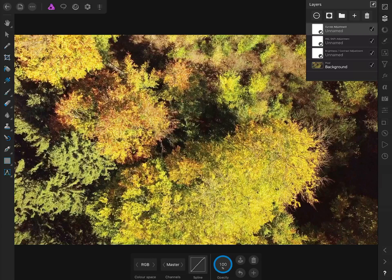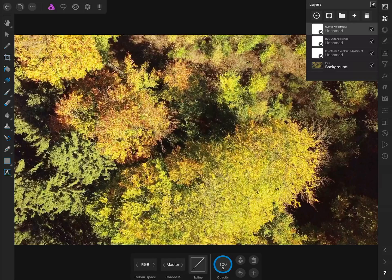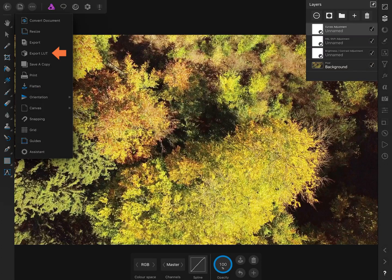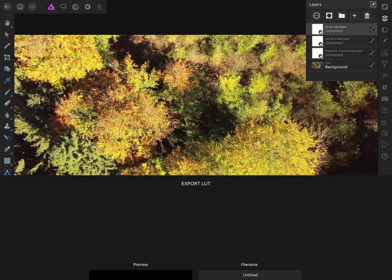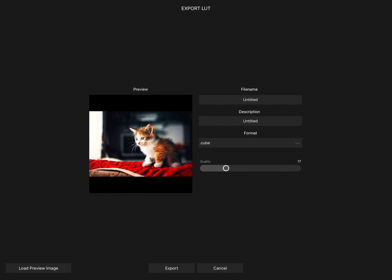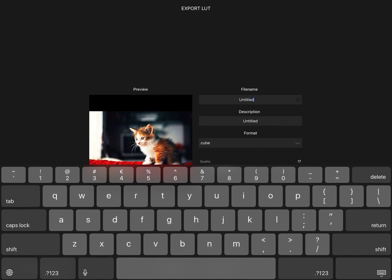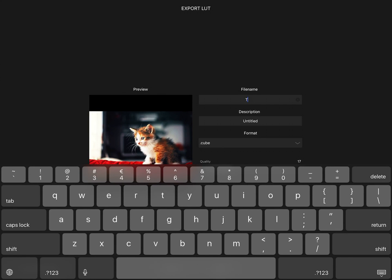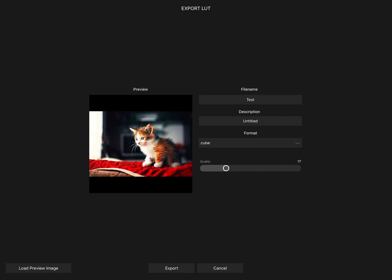The last thing to do is export the LUT. Click in the top left corner on the file menu and then click on export LUT. Give it a sample title. For LumaFusion, the cube format works quite well and you can adjust the quality.